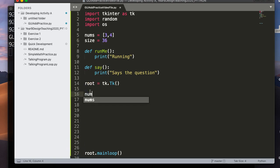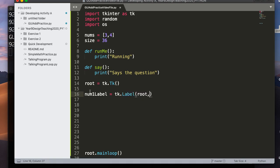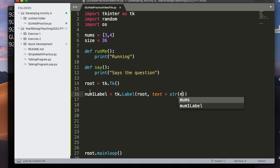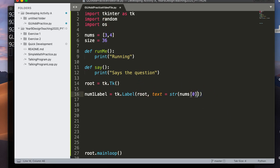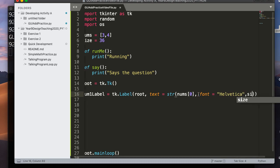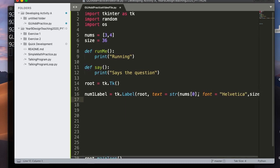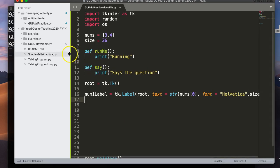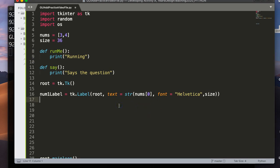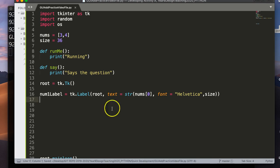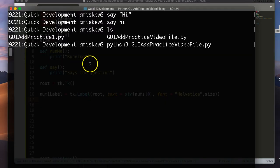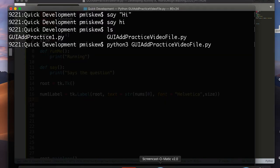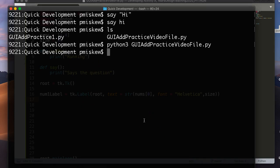Let's set this thing up. So we're going to say num1label equals tk.label. So I'm going to construct a label. We're going to put it in the root. Text is going to equal str nums at zero. So I'm basically going to take the first element of nums and put it in there. And the font is going to equal Helvetica and the size. It's kind of good. A little more space here. There we go. Now, you'll notice if I just save this quickly.